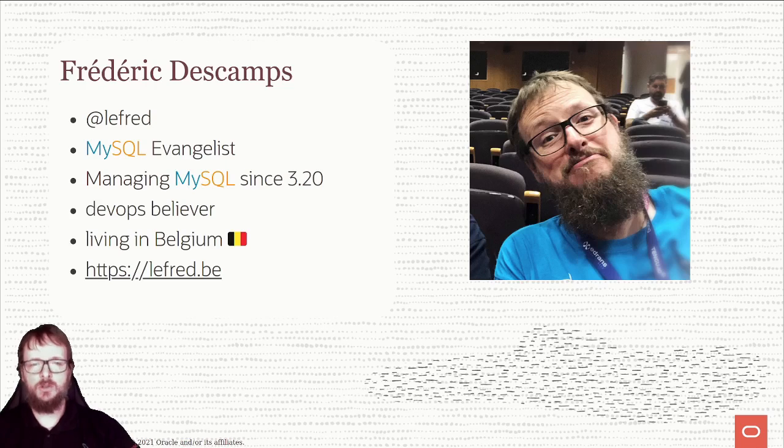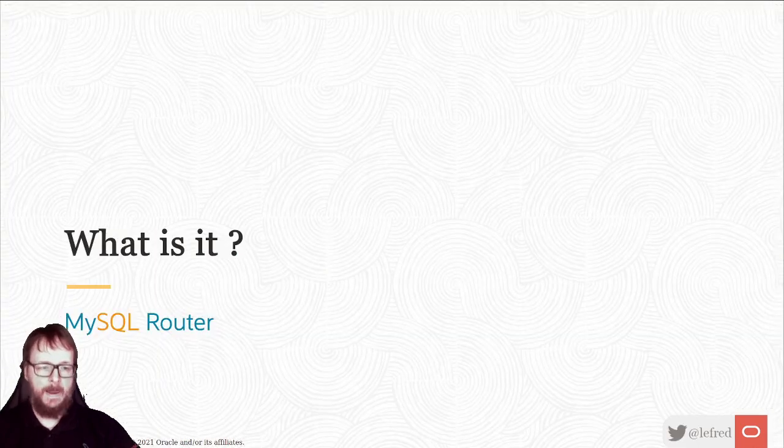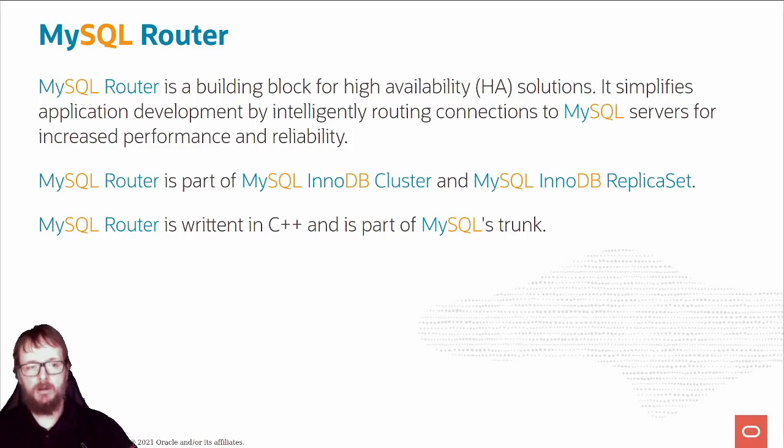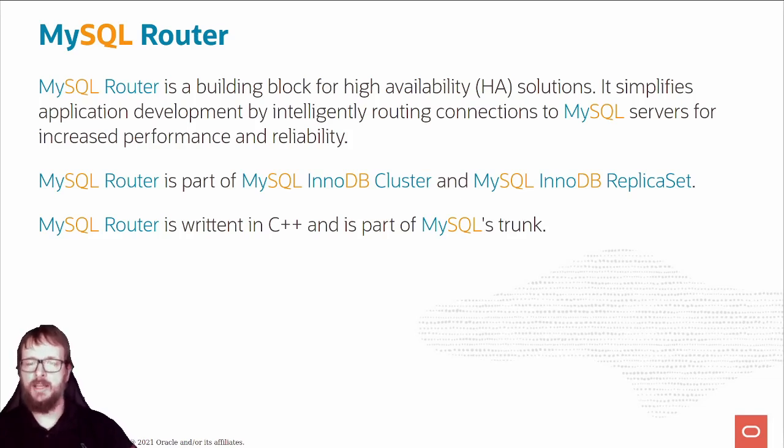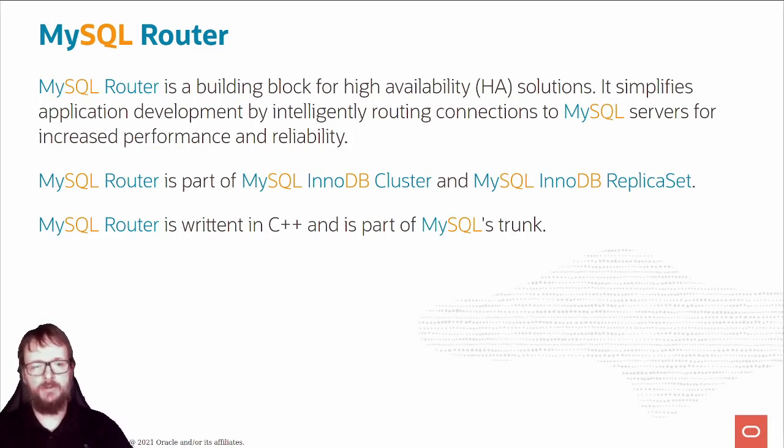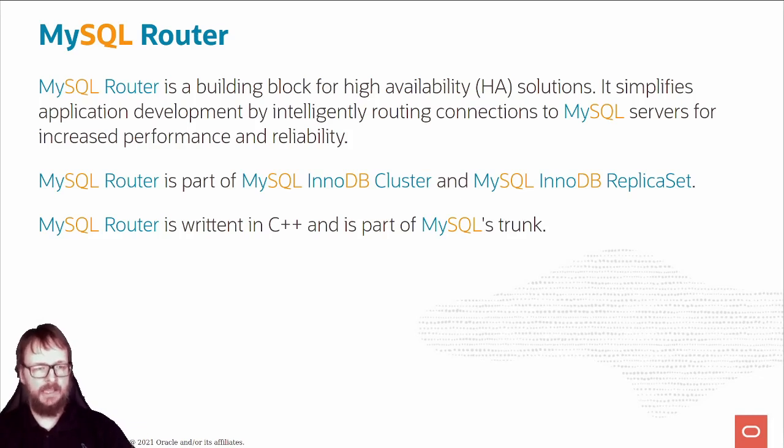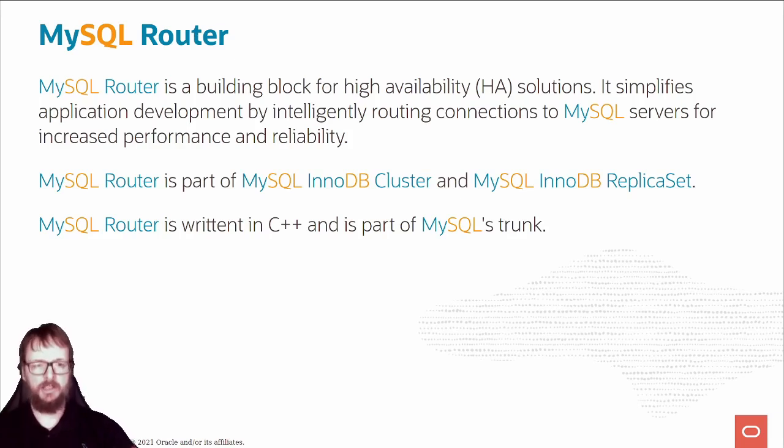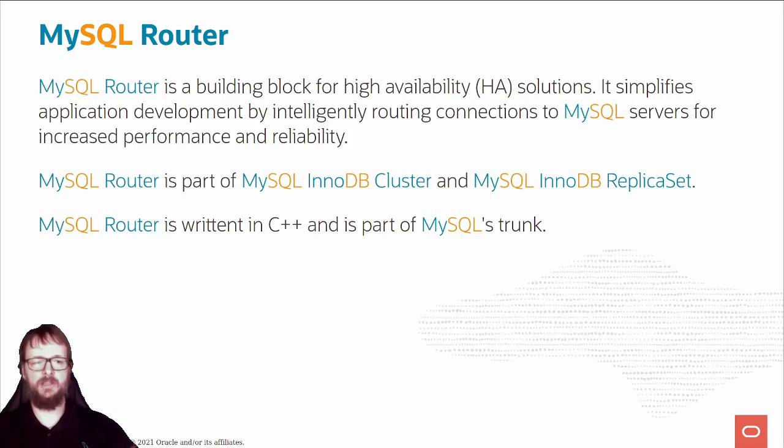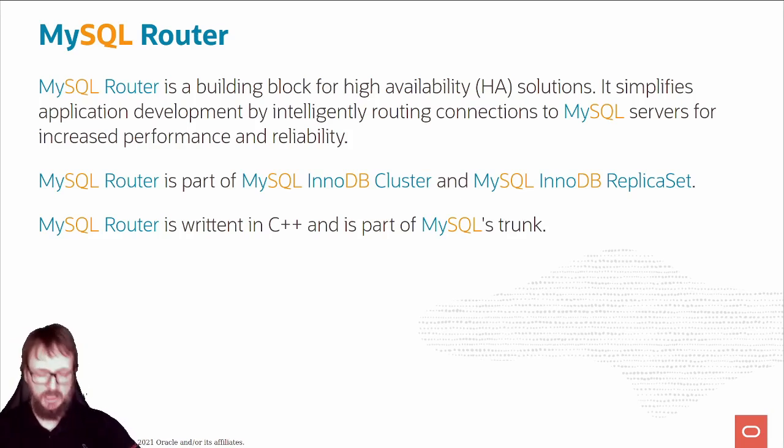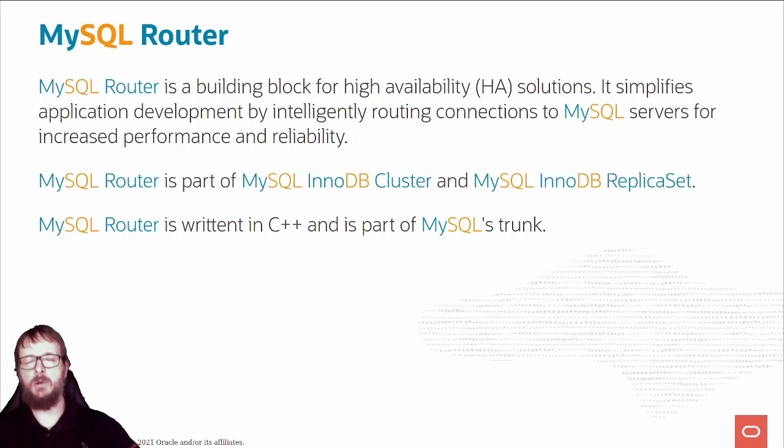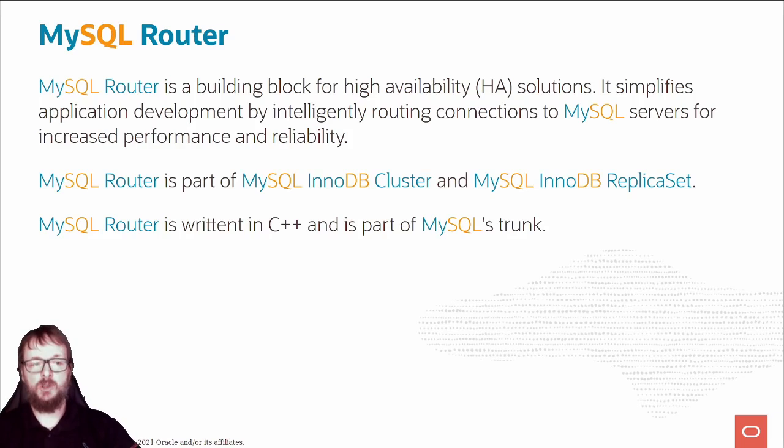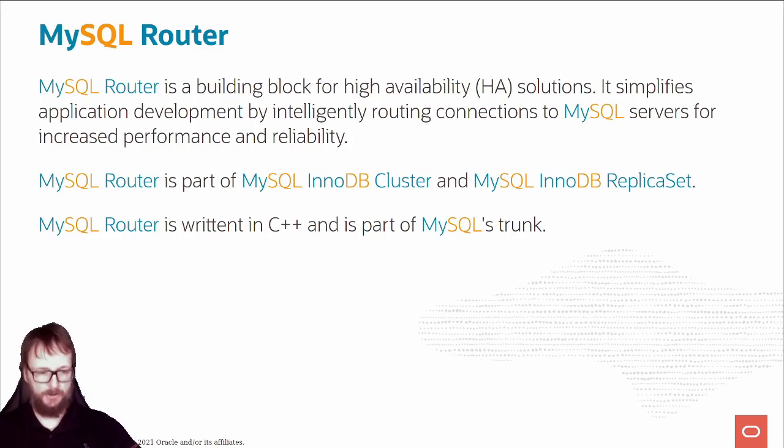What is MySQL Router? It's a building block of the HA solution. It simplifies application development by routing connections to MySQL servers for InnoDB replica set or InnoDB cluster. It's written in C++ and is part of the MySQL trunk.